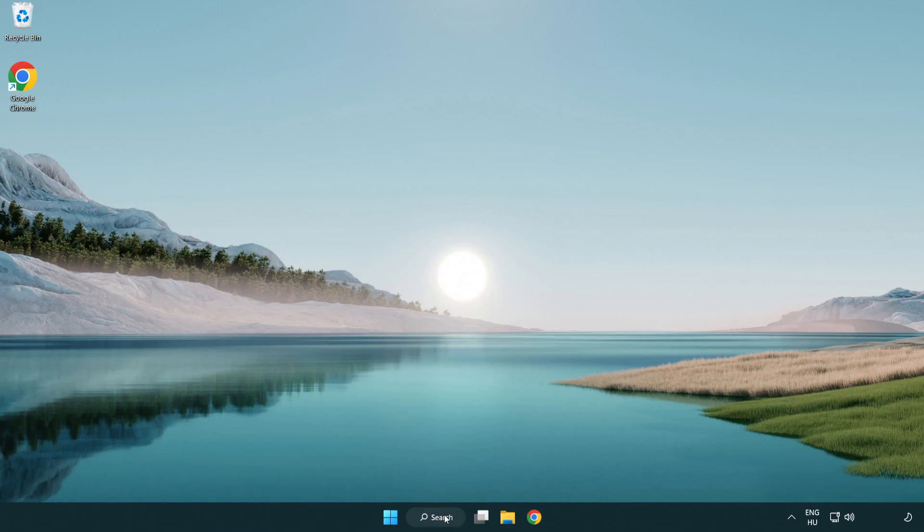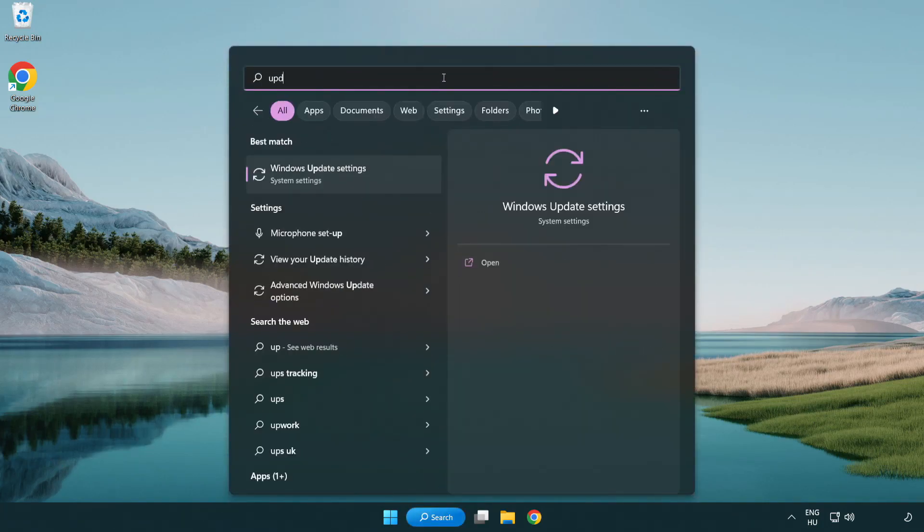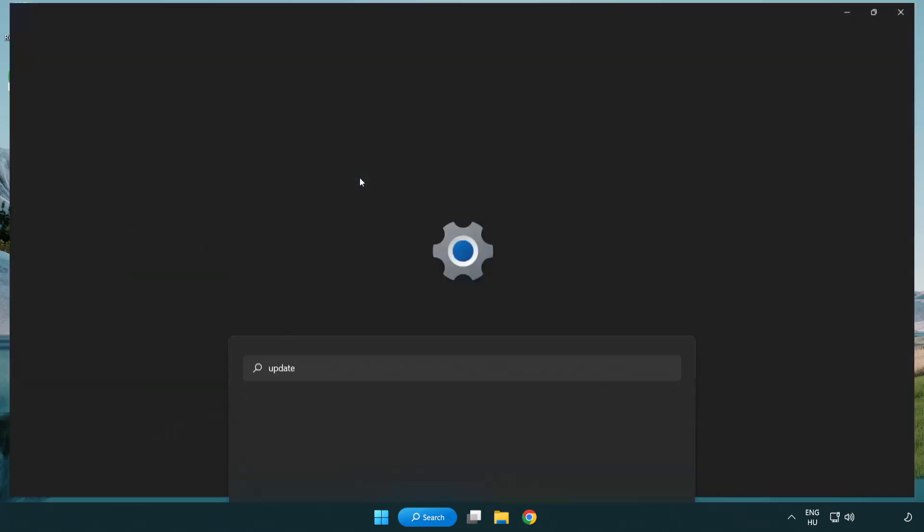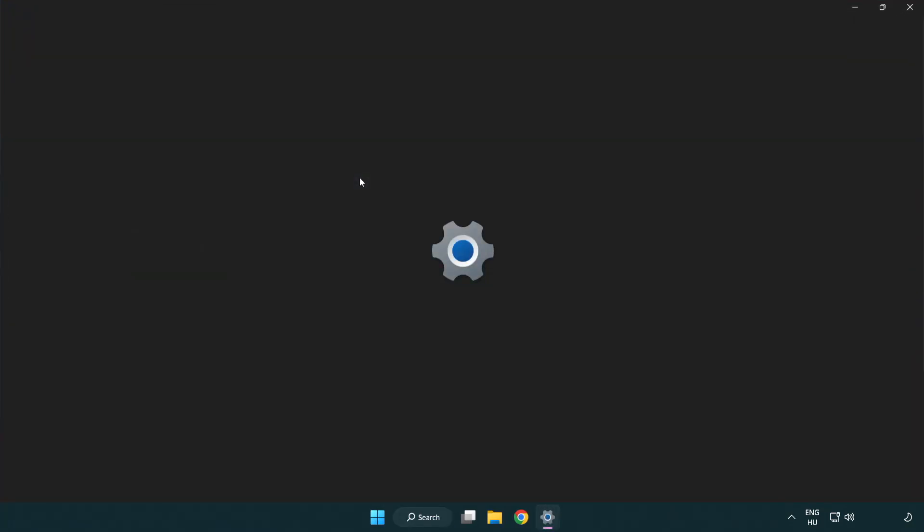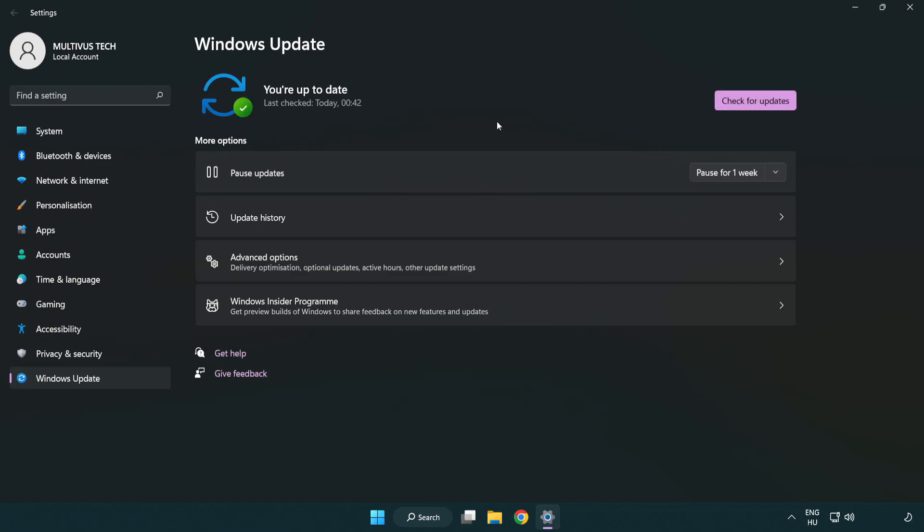Click search bar and type update. Click Windows update settings. Click check for updates. After completed click close.